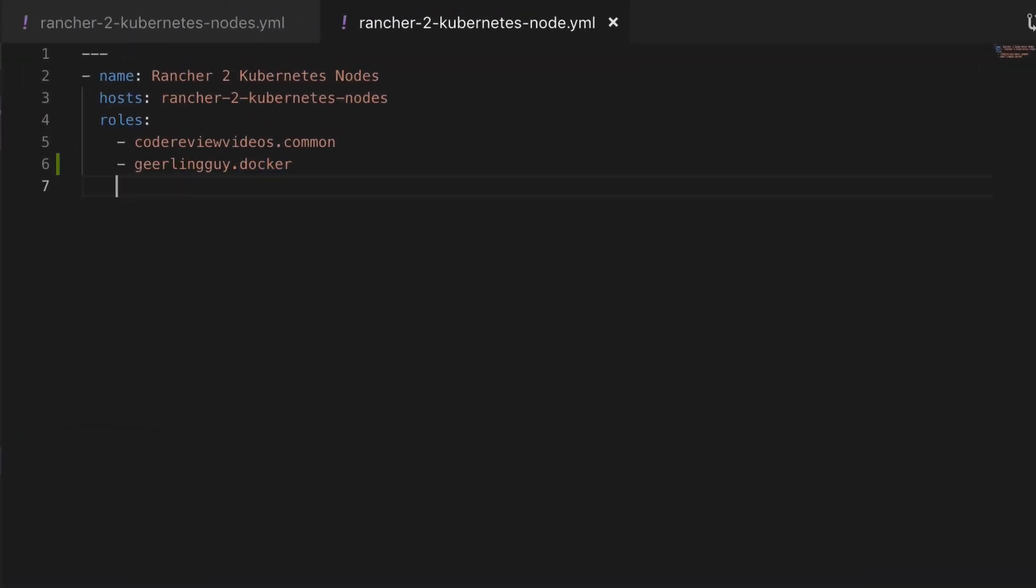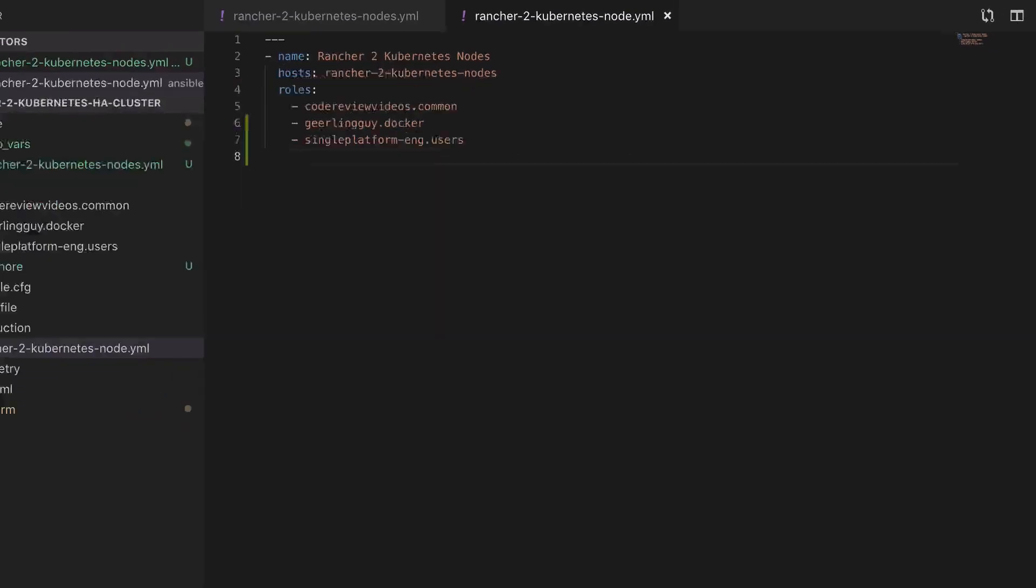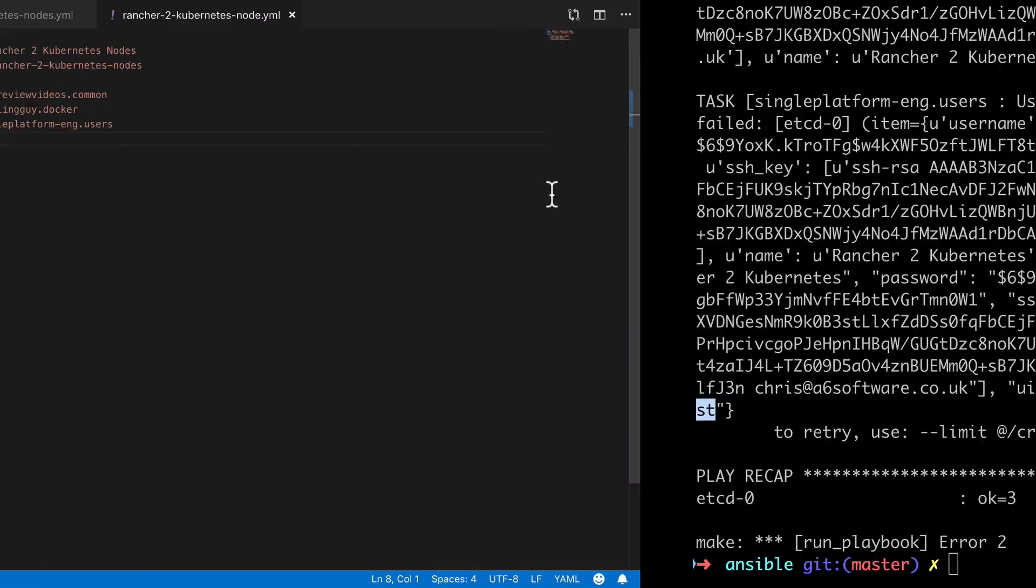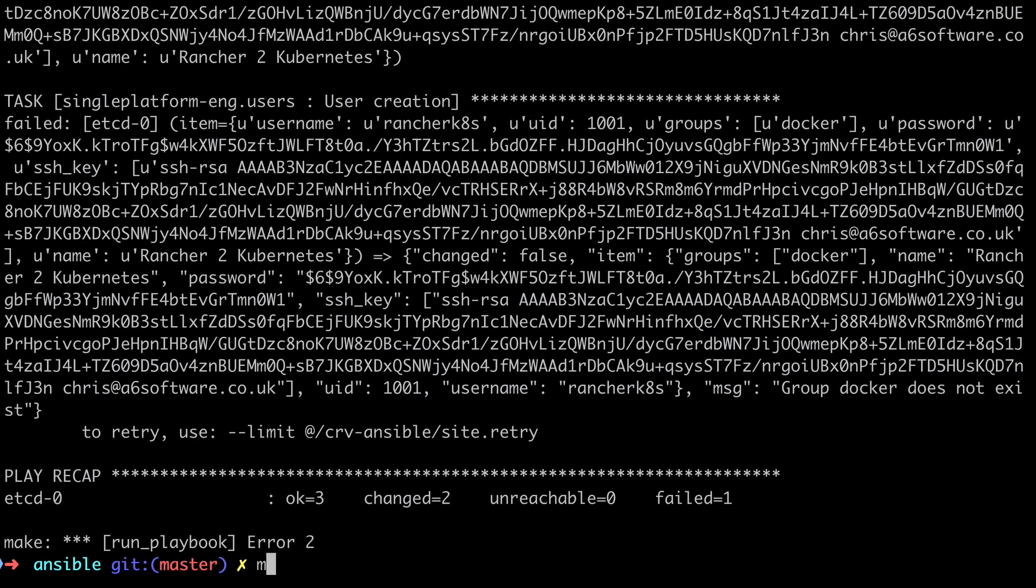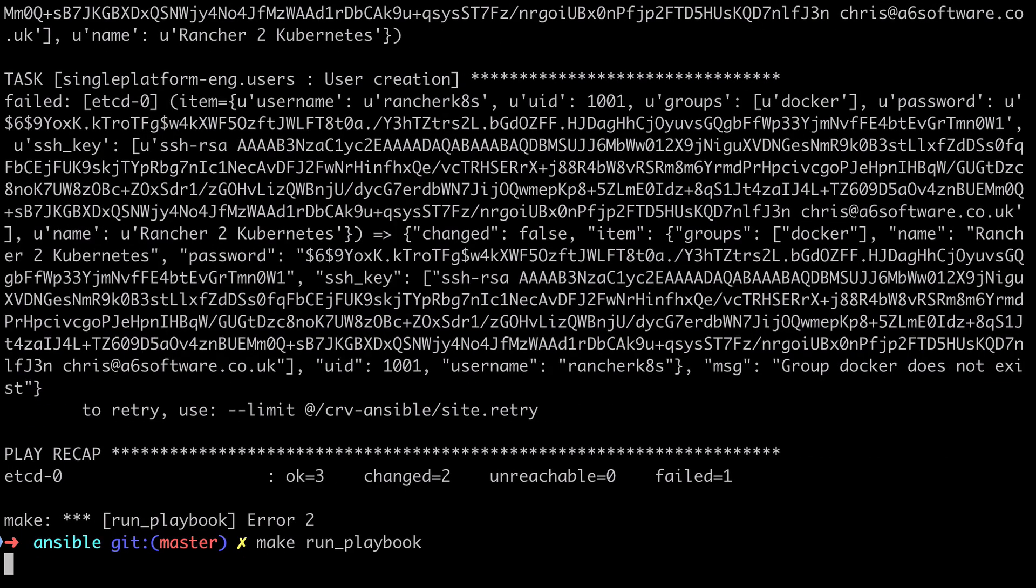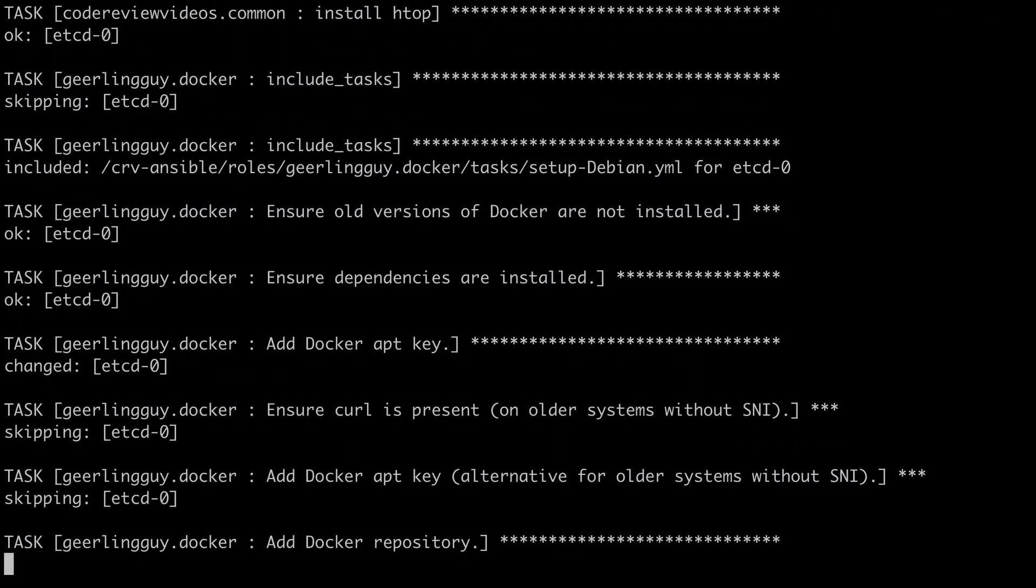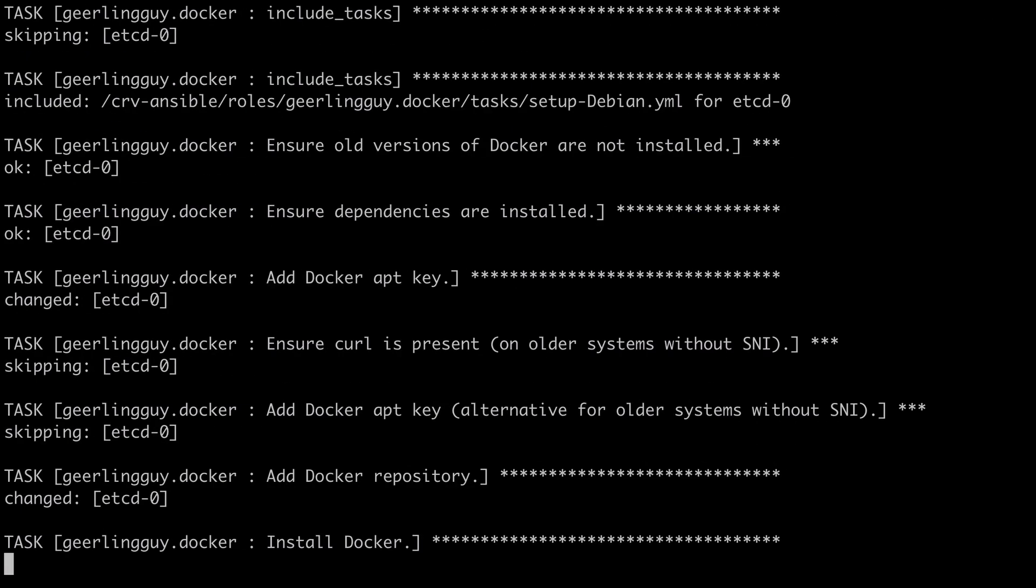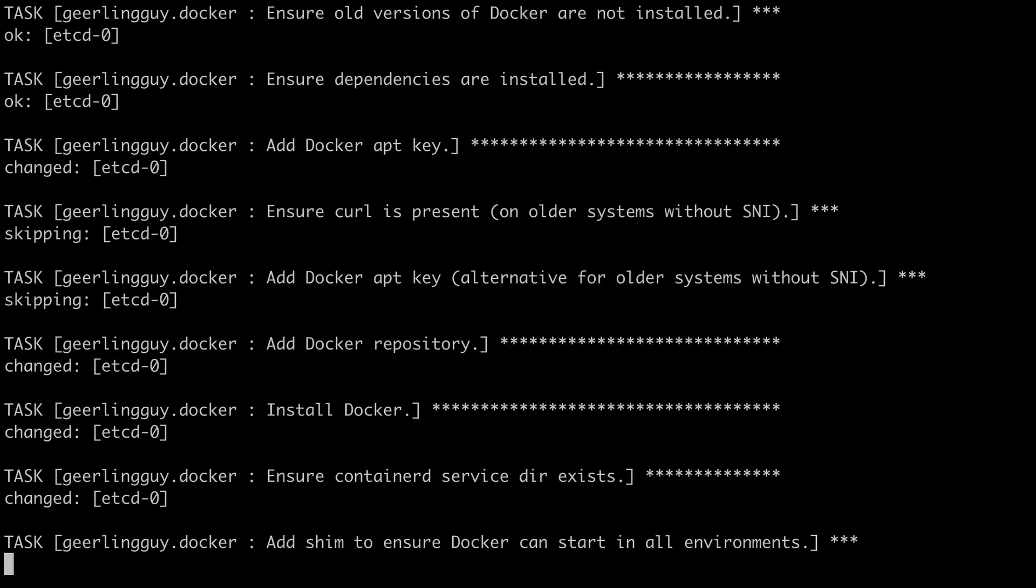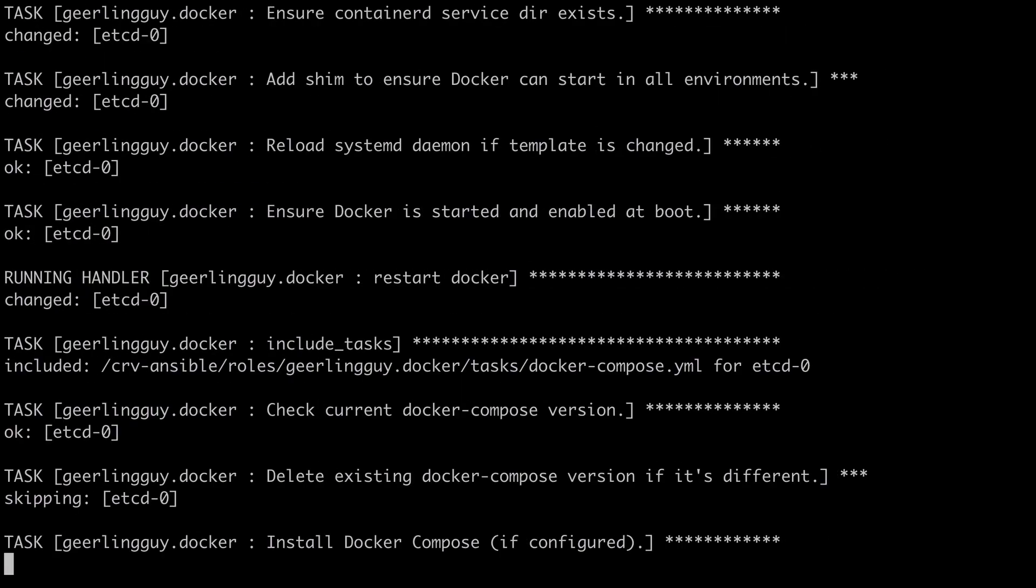Now if I'd have been running on an existing server, this problem wouldn't have crept in until I'd destroyed the server and then retried to run this playbook at a future date. That could have been months down the line. It's quite an interesting problem basically, the role ordering does matter, or it can matter, it doesn't always, it depends on what comes before it. So at this point all it takes is a change of the role order and then to re-run the make run playbook command.